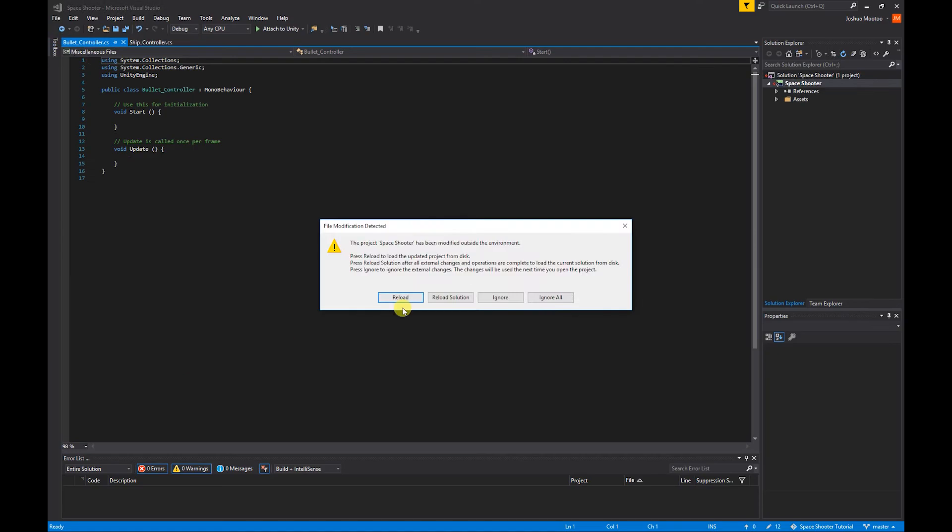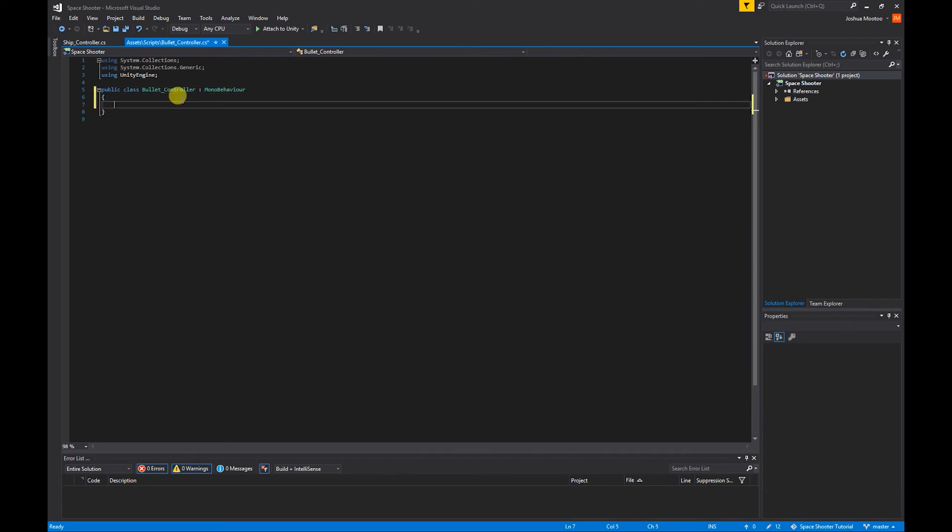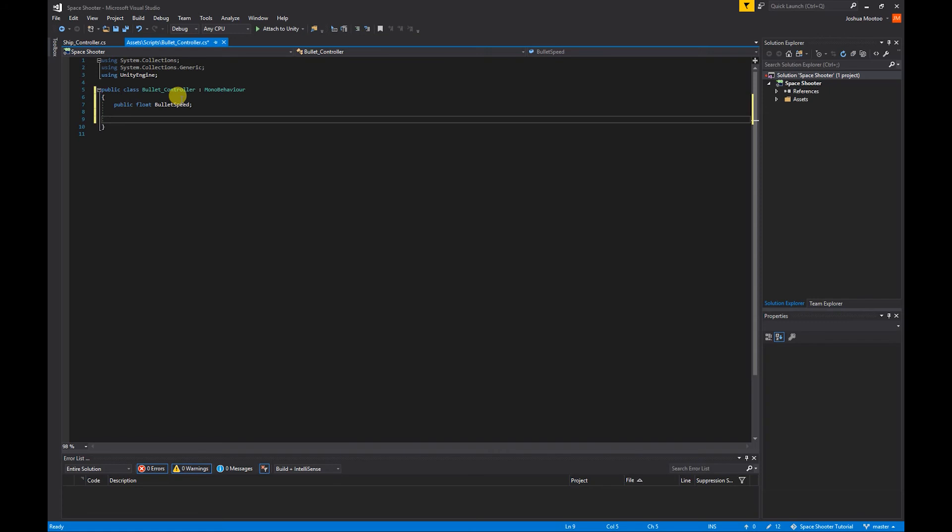Open up our bullet controller script, get rid of all this. To make the bullet fire off we're going to need a speed for the bullet, so I'm going to create a public float, I'm going to call it bulletSpeed, and I'm going to create the start function.